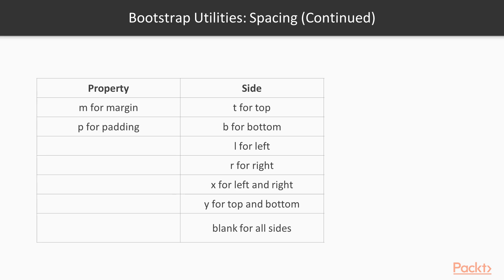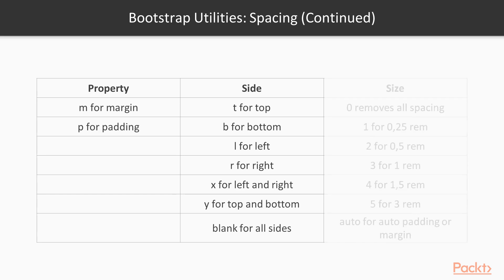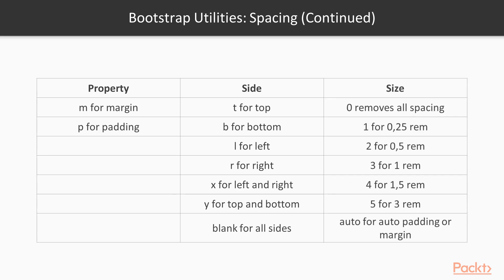When it comes to the sizing, it goes from 0 to 5, and the size will be from 0.25 to 3 REM. Or you can select the auto size which will enable auto padding and auto margin.